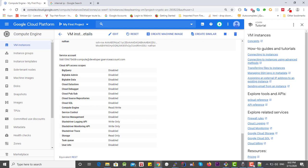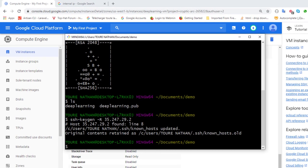Our public key is now successfully added to our virtual machine. We can now connect to this machine using the key pair we just created. To do that, use the command: ssh -i followed by the path to the private key. Since I'm currently in the demo folder, I'll just use the filename 'deep_learning'. The user is 'nathan' and the IP address of my machine is 35.247.29.2.